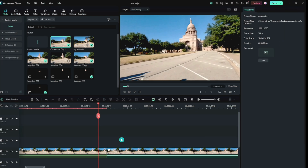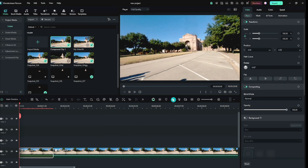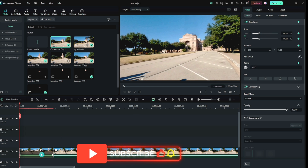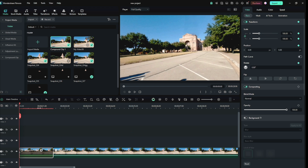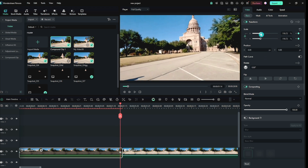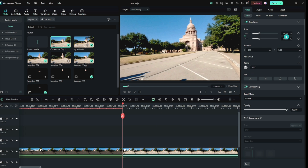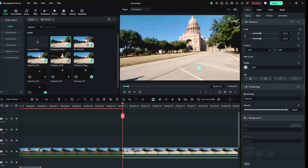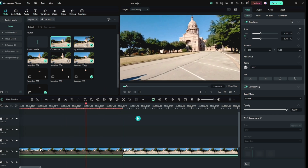To give it a realistic look, you have to add some keys — one key on the first frame and one on the last frame, and you have to zoom in a little. Then copy the number of the last keyframe and paste it on the video zoom scale.